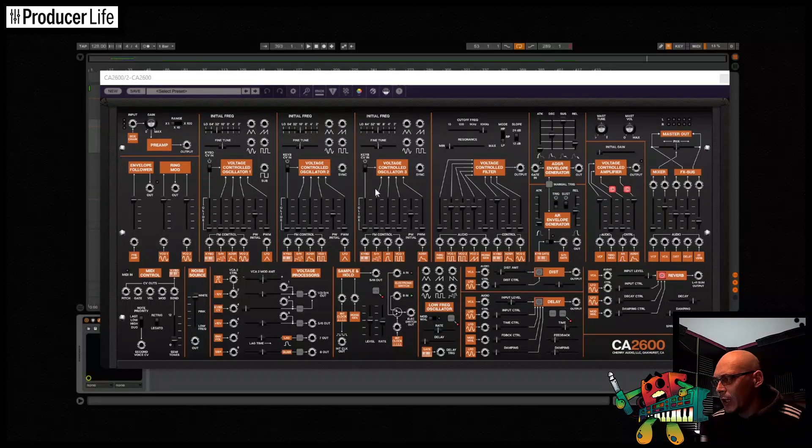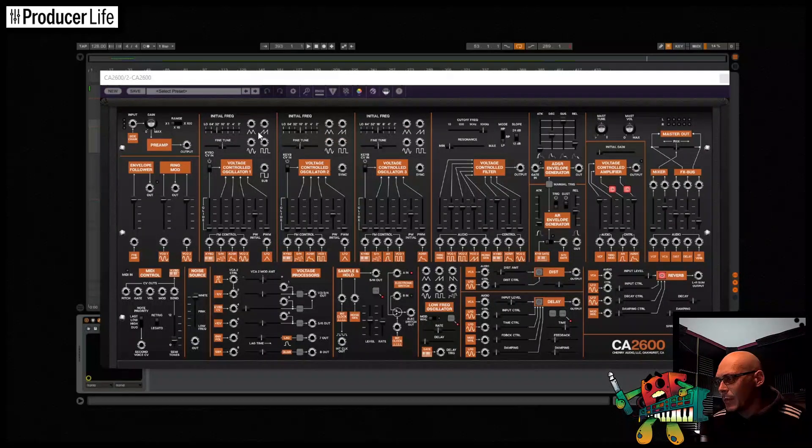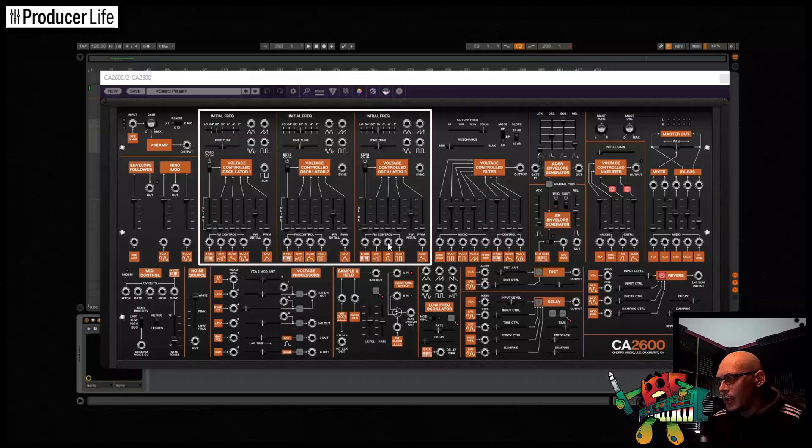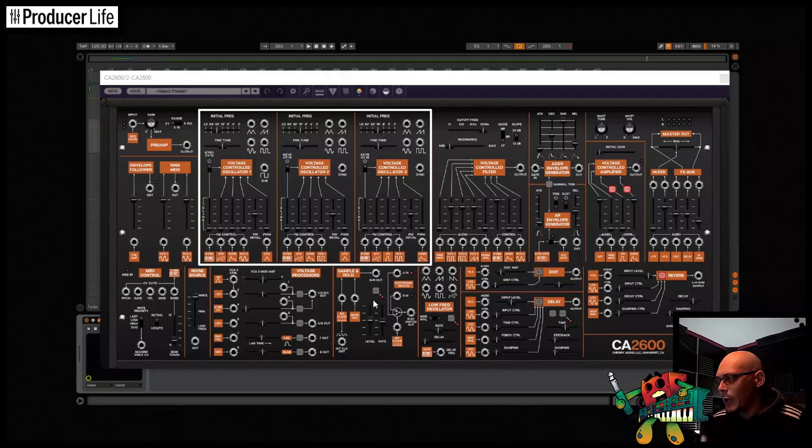First, a quick intro to the CA2600 by Cherry Audio. You have three voltage controlled oscillators that can produce a variety of waves that you can see here.